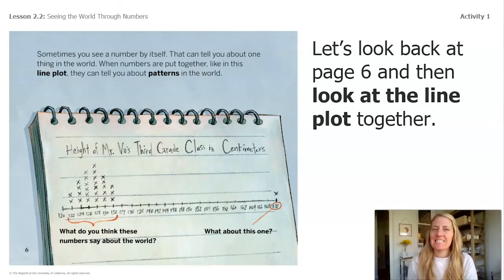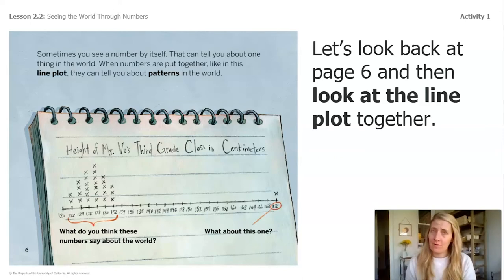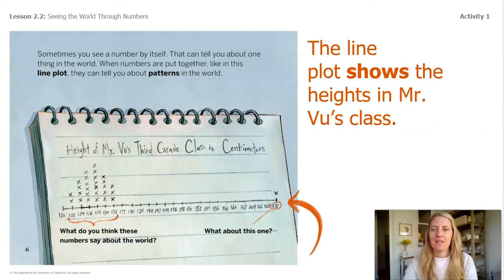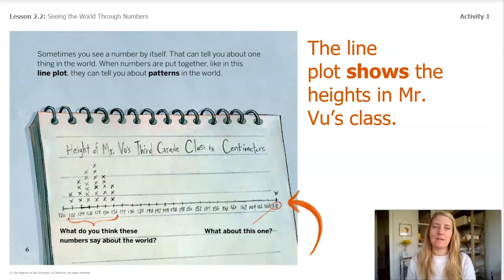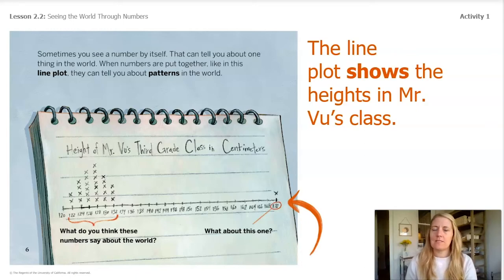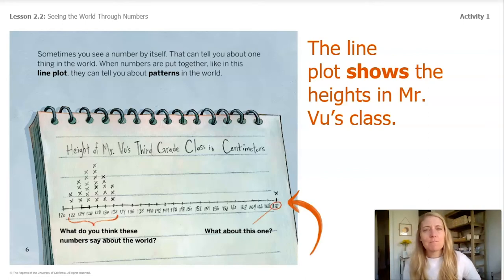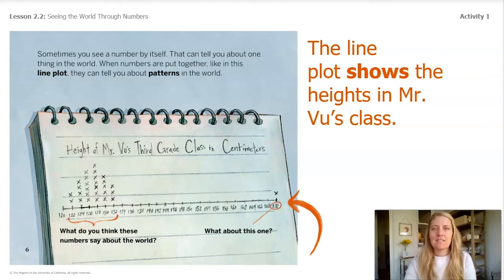Welcome back. Let's look back at page six and then look at the line plot together. The book says: sometimes you see a number by itself — that can tell you about one thing in the world. When numbers are put together like this in a line plot, they can tell you about patterns in the world. The line plot here is organized in a way that helps me visualize the heights of people in this class. I can see that two students are 122 centimeters tall. When I compare that to the height of the girl named Liz, who is 128 centimeters tall, I picture the two students who are shorter than Liz. This line plot also shows that someone is 170 centimeters tall — much bigger than 128 centimeters — so I picture someone who is much taller than the girl. Visualizing different numbers on the line plot helps us better understand the line plot and the data it represents.